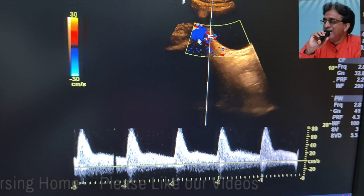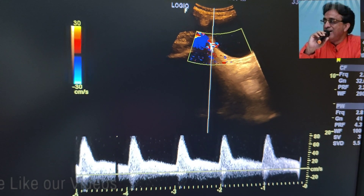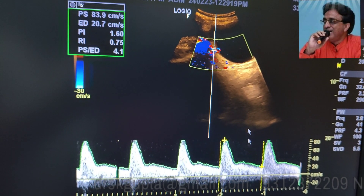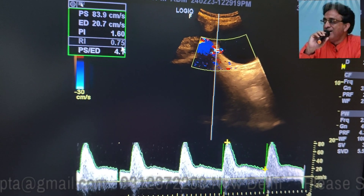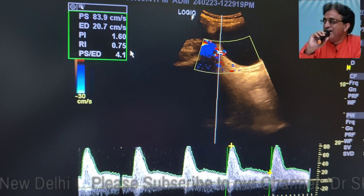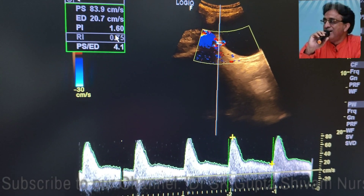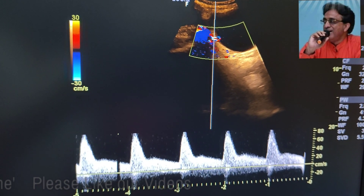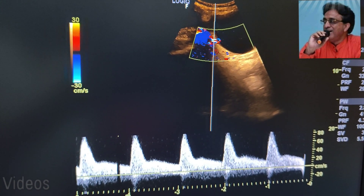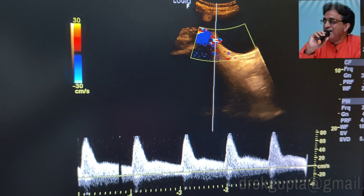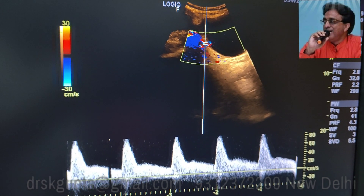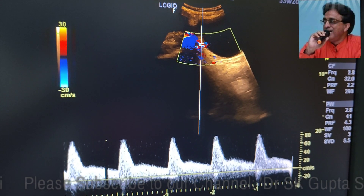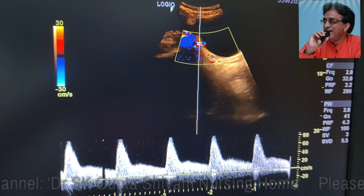When we perform the vascular Doppler of the right uterine artery, we find that it is also showing a resistive flow pattern. The resistive index of the right uterine artery is 0.75 — usually it has to be less than 0.5 — and the PI is also increased at 1.60. There is a diastolic notch in the right uterine flow as well. This means the patient is having a vascular compromise; the vascular flow to the placenta and fetus is compromised, giving rise to IUGR. This patient might be having pregnancy-induced hypertension or other causes which need to be investigated.